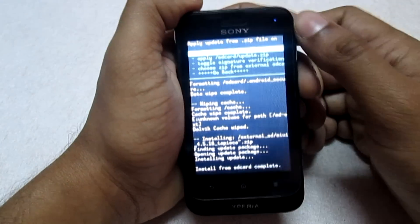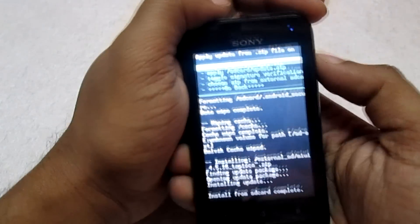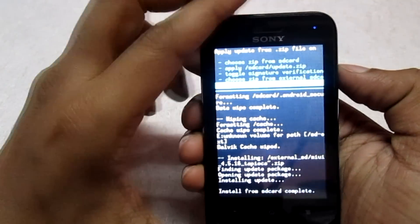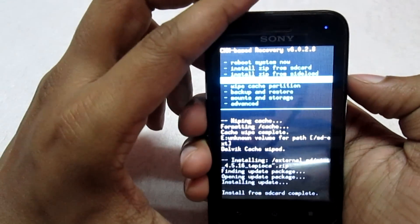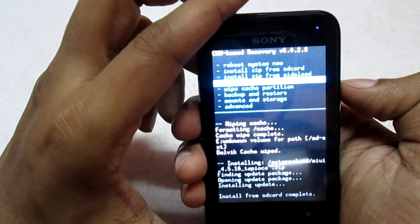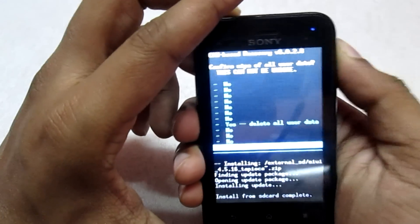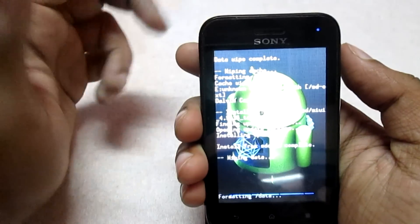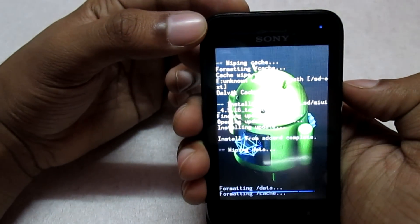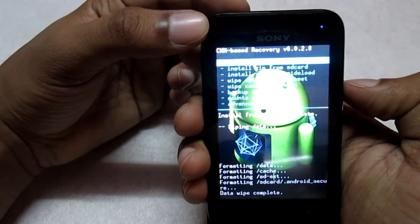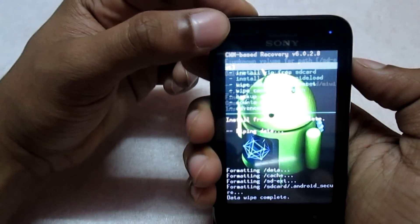The ROM has finished flashing. Go back and select 'wipe data / factory reset' again — you need to do this once more before rebooting your phone — and select 'yes'. Once it's done, we can reboot the phone.